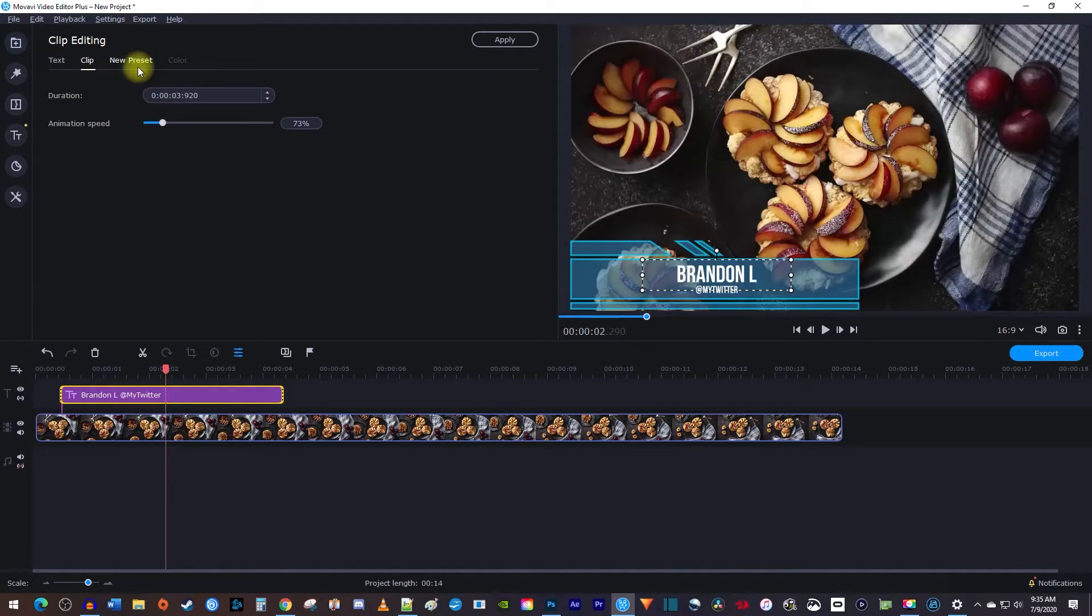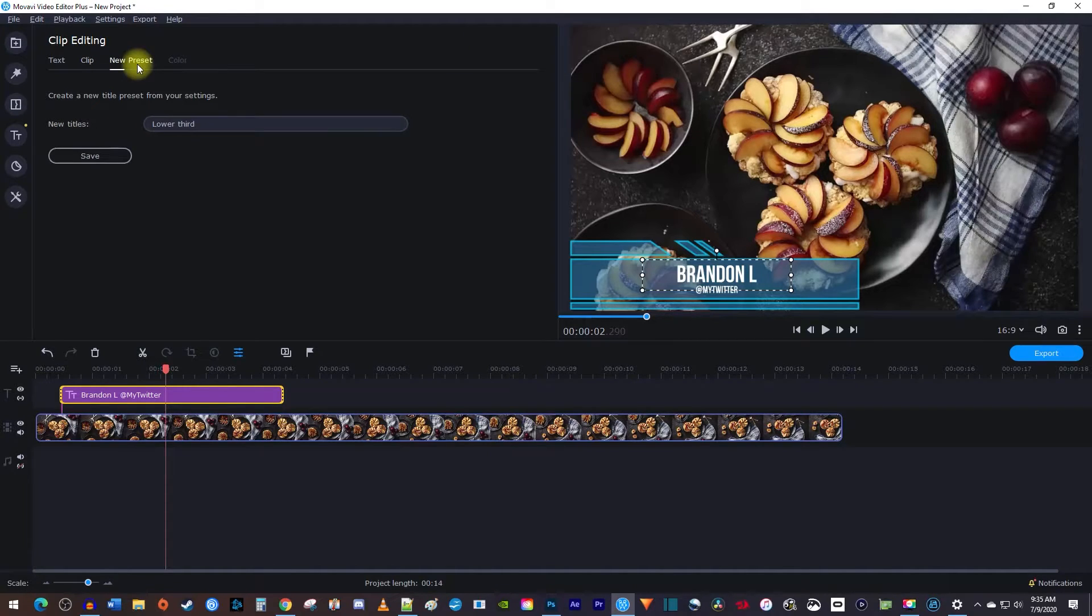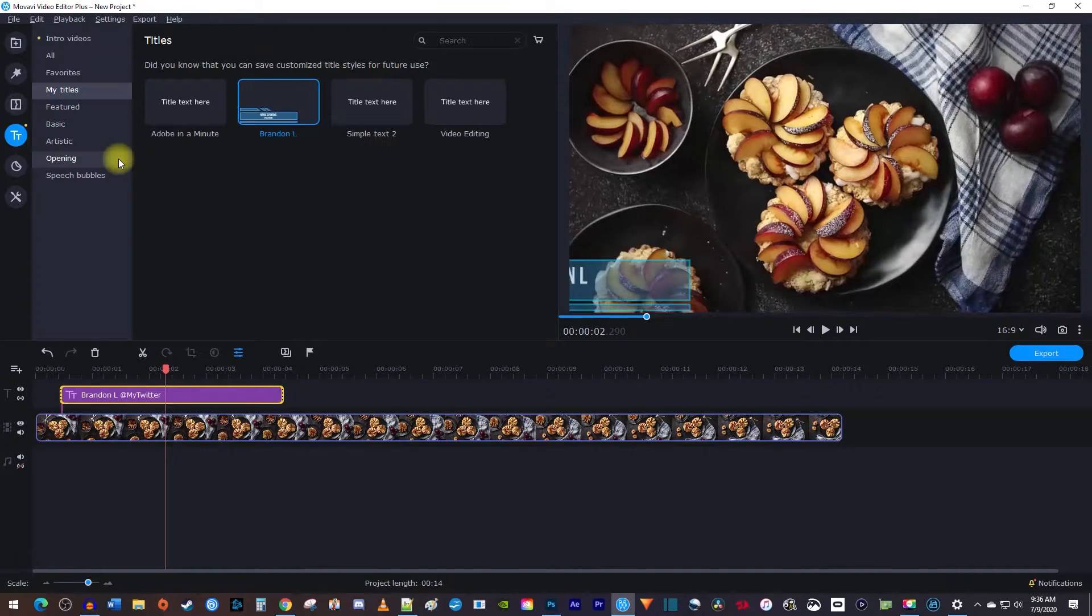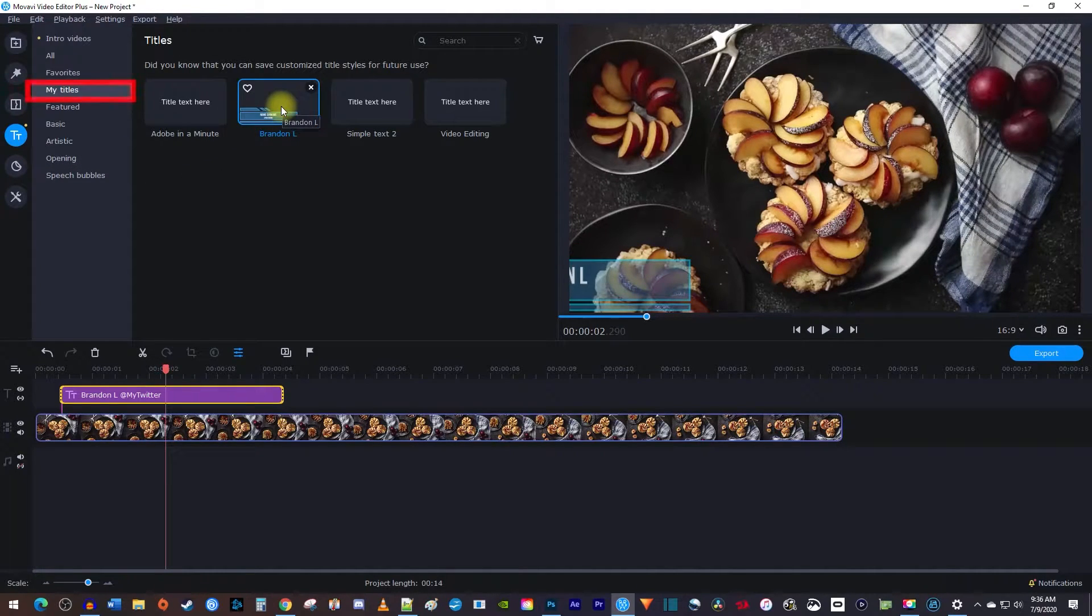Lastly, in the new preset tab, you can create a preset so that you can easily reuse your title across projects. You can always find your presets in my titles.